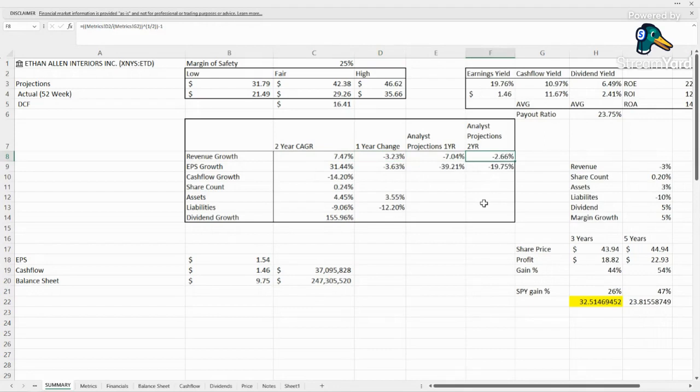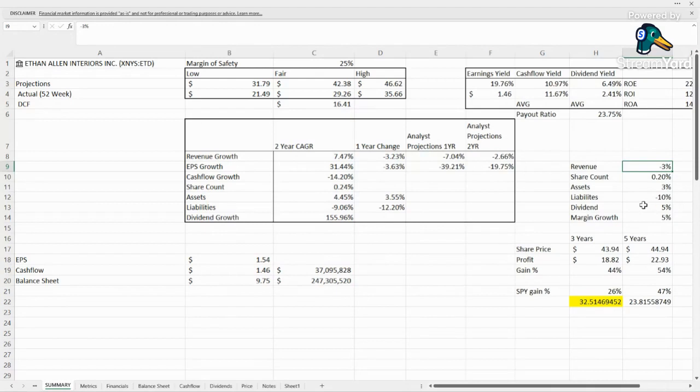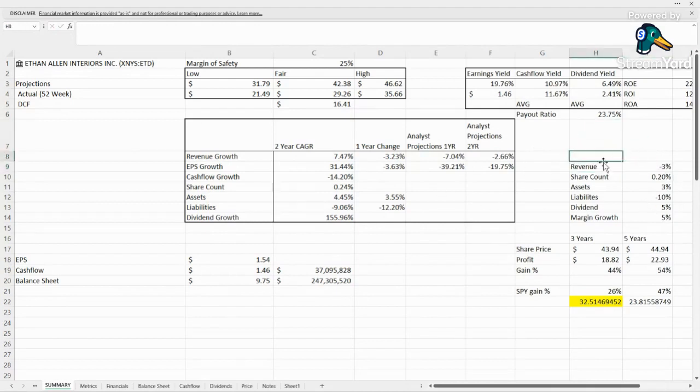Analysts are projecting they're going to shrink about 3% going forward, because this is a compound annual growth rate for the two-year projection. So we're plugging in negative 3% for the revenue. Now we will follow with earnings and see what they're saying about it, if they're going to come back. But that is something to keep an eye on here. If they come in with worse than negative 3%, we might have an issue.